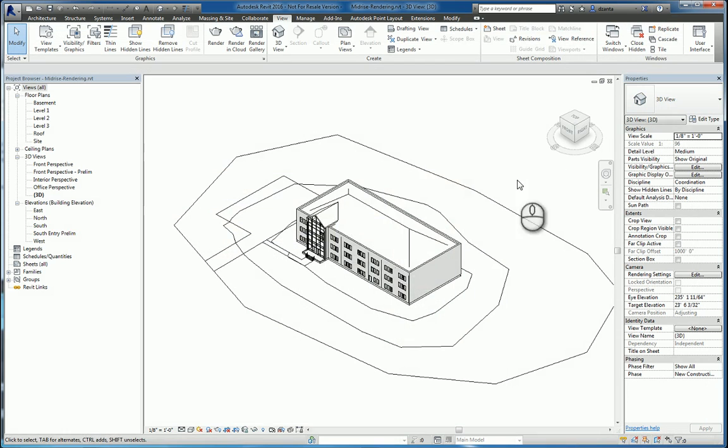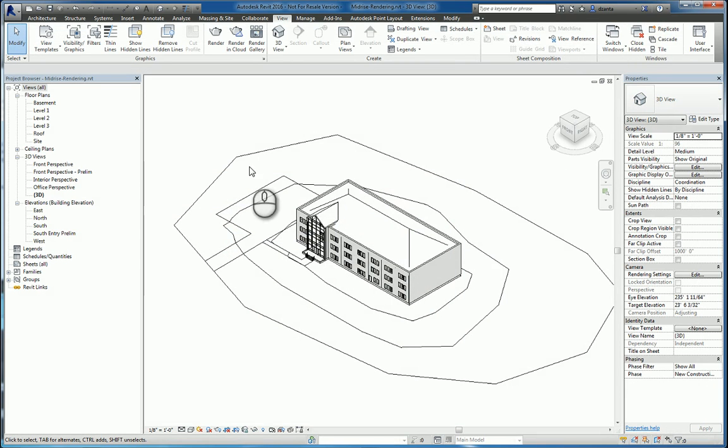And that's it. That's rendering in Revit and rendering in the cloud. Thanks for watching my screencast and please don't forget to give me a thumbs up.